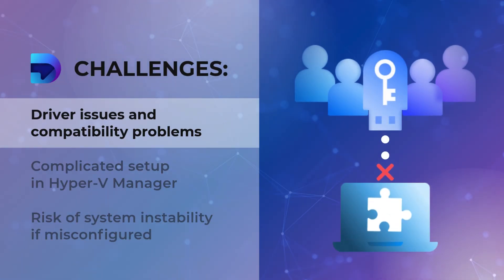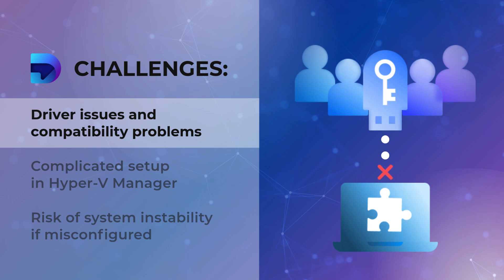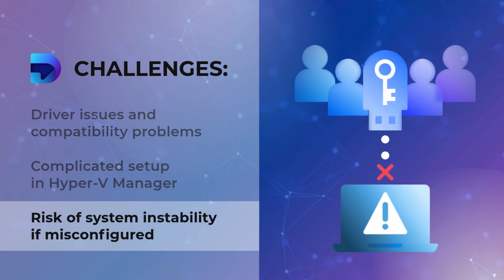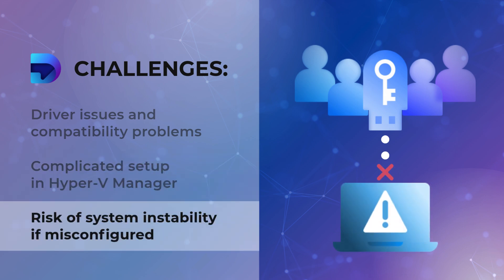Let's quickly review the hurdles you might encounter with traditional Hyper-V USB pass-through. Driver conflicts and compatibility issues. Complex configuration steps within the Hyper-V manager. Potential for system instability if not implemented correctly. While Hyper-V has its own pass-through capabilities, they can sometimes be tricky to configure.